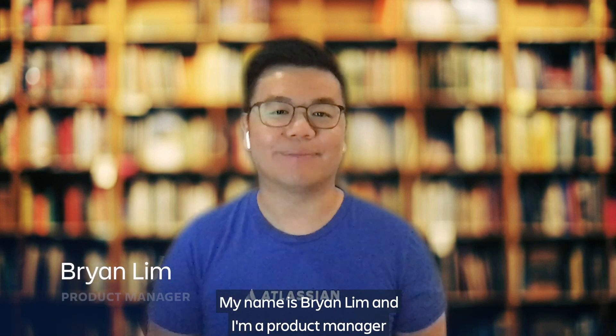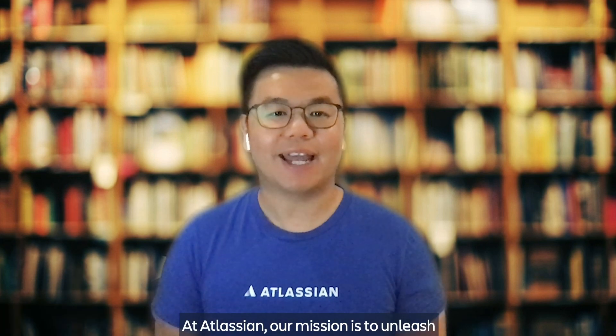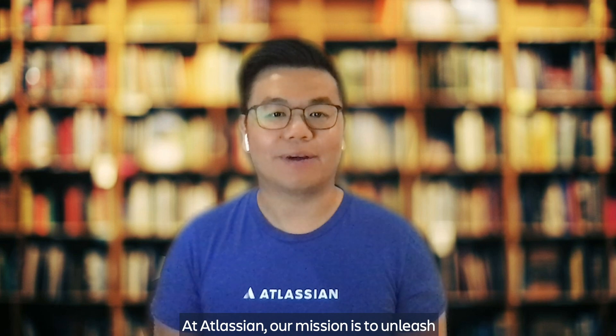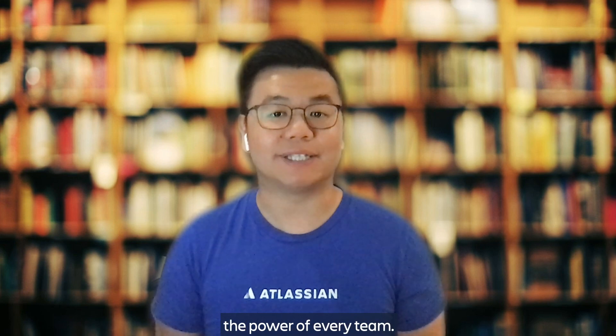My name is Brian Lim and I'm a Product Manager on Jira Software Next Gen. At Atlassian, our mission is to unleash the power of every team.